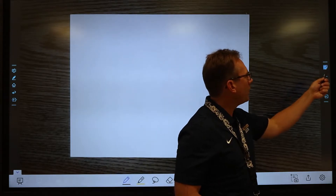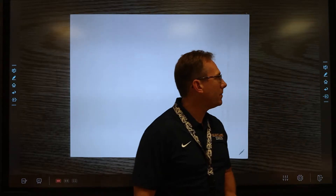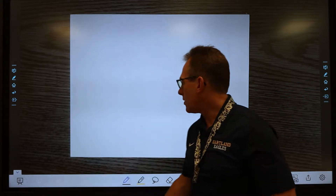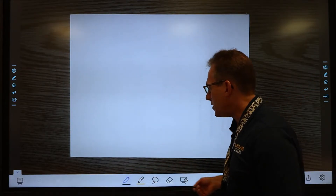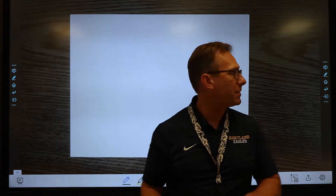Super easy to do. The first thing you're going to want to do is actually tap that little button on your menu on the right or left hand side of your board. You're going to want to tap that button to get into annotate mode, so you get your little menu down here with your tools that you can select for writing over the top of something.